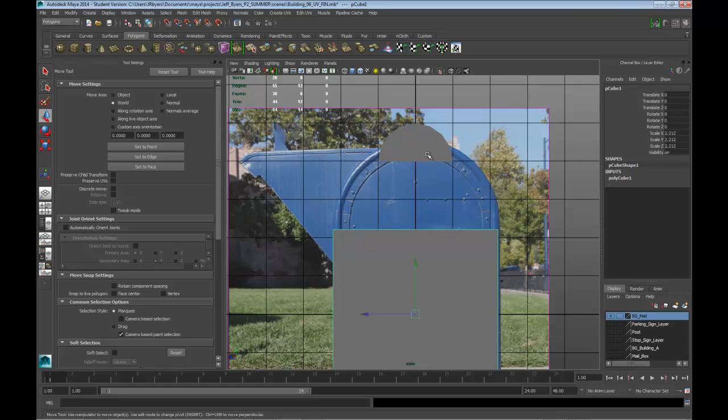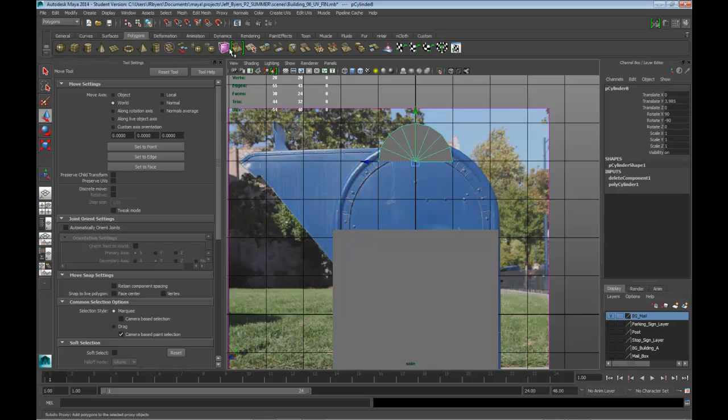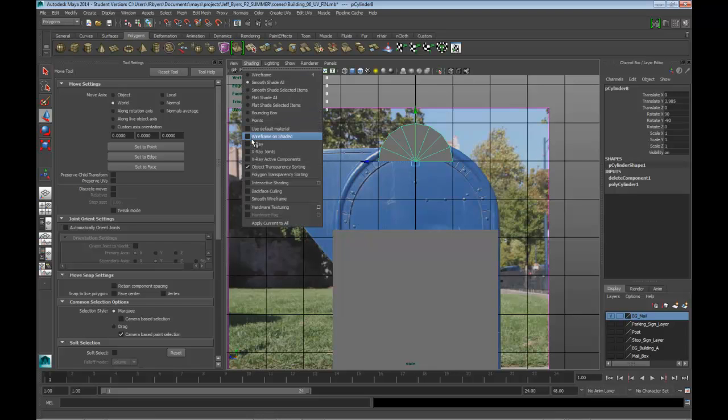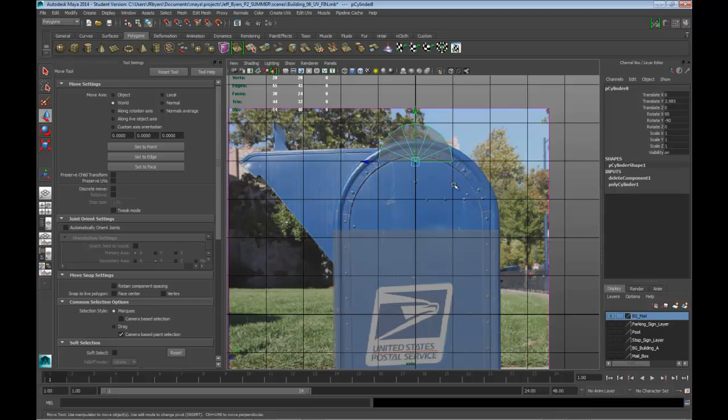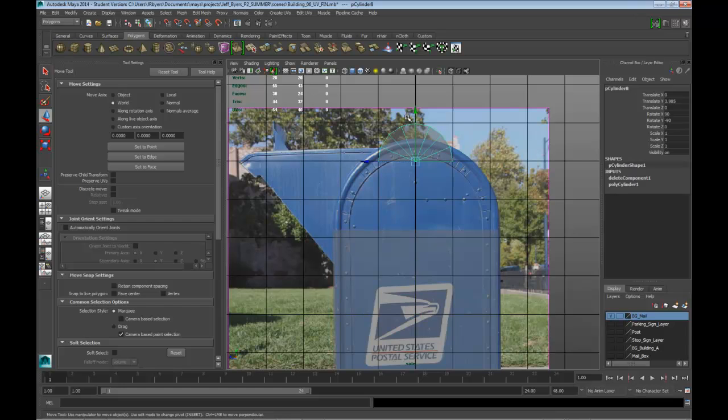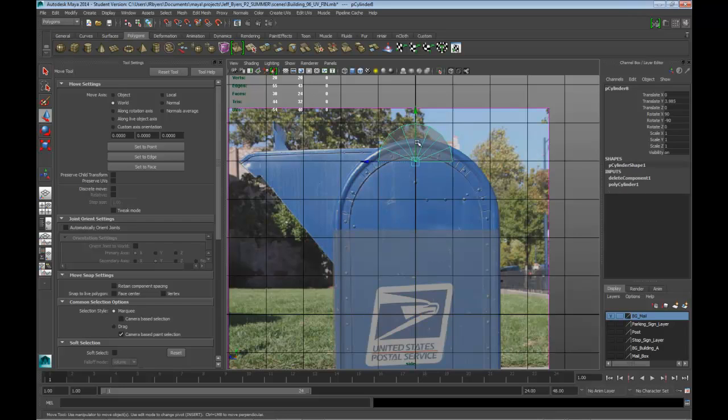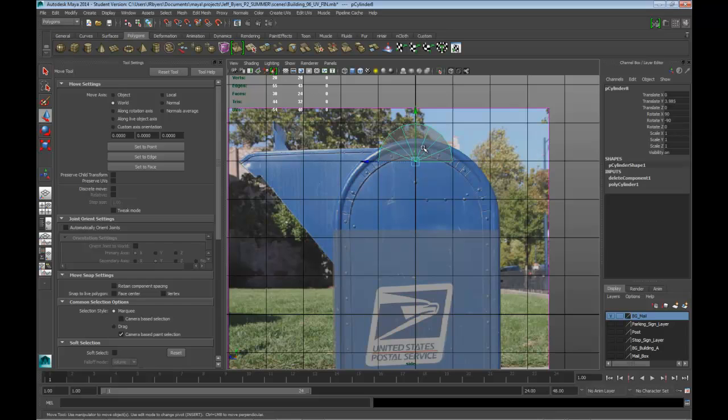Another little tip is that we can use x-ray, so I can go into shading and use x-ray, turn x-ray on so I can see my objects in here through to the back. Okay. That's something you can do as well. You can turn that off and on right here if you want to.